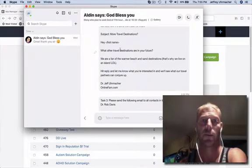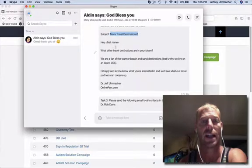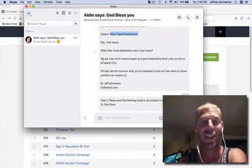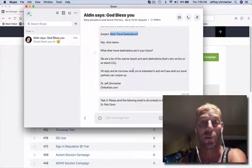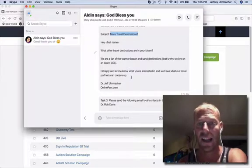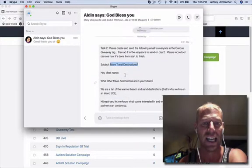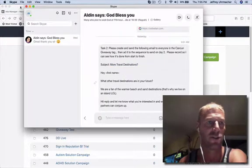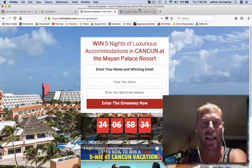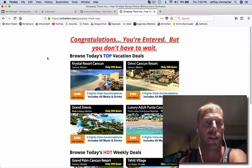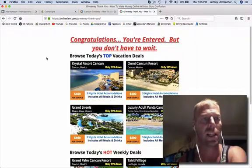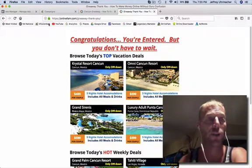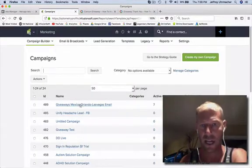Here's the second email, more travel destinations. Again, I'm really in the business of generating leads, building relationships and creating value for those people. Relationships and values really big here. So the second one that's going to go out to them, more travel destinations, question mark. Hey, first name, what are other things you want in the future? You can see here we're a fan of the warmer beach and sand destinations. That's why we live on an island. And then hit me up again, just trying to get them to engage in there. So those are the first two that come in here. When they click that, that's automatic. Then day two, thank you page. I think that's pretty straightforward in the other ones.